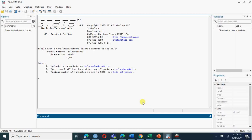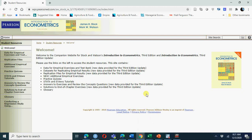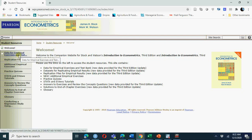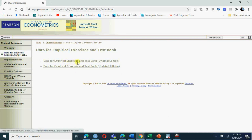Instrumental variable regression using Stata is our topic. To get the data and Stata do file, go to the Stock and Watson program file. Under student resources, introduction to econometrics, Chapter 12, you have data for empirical replication and empirical exercises.